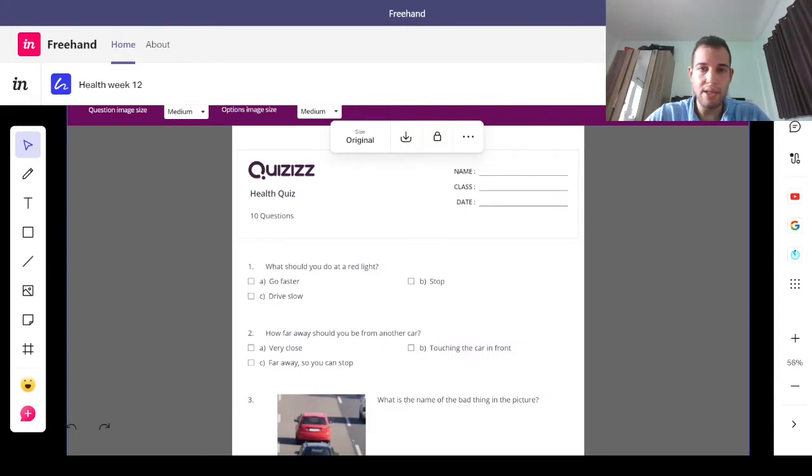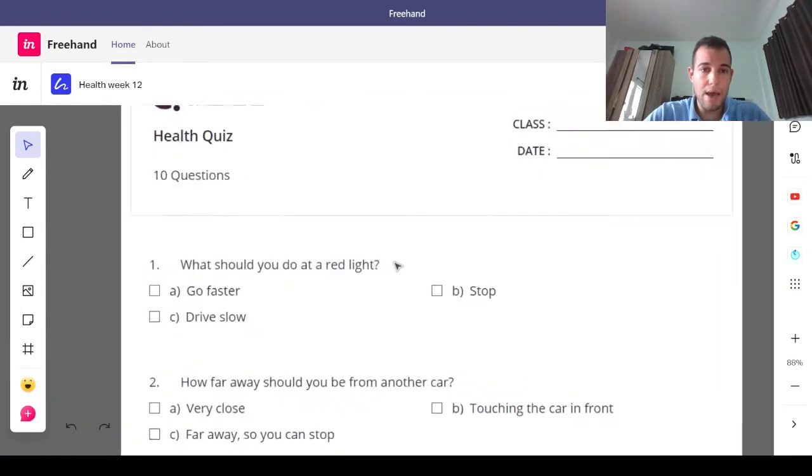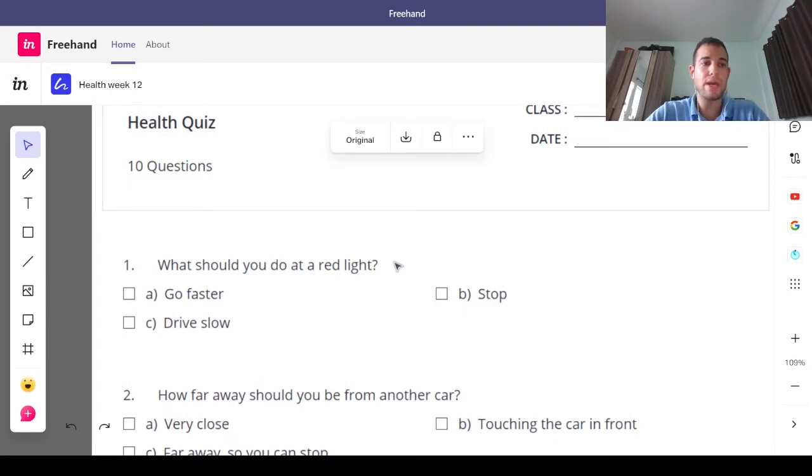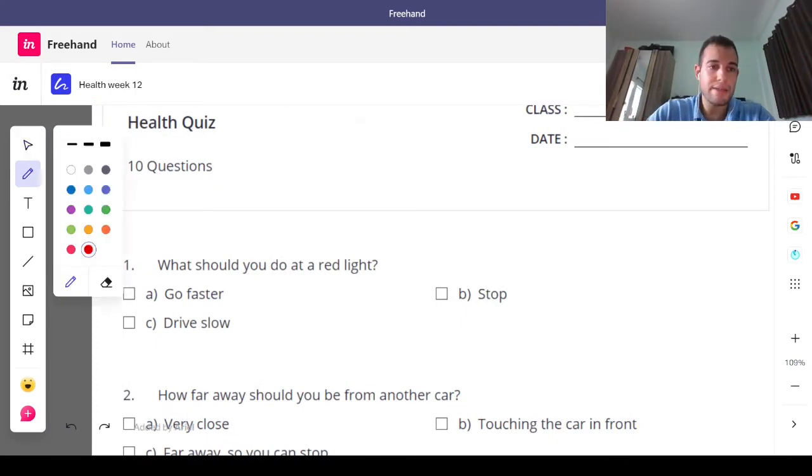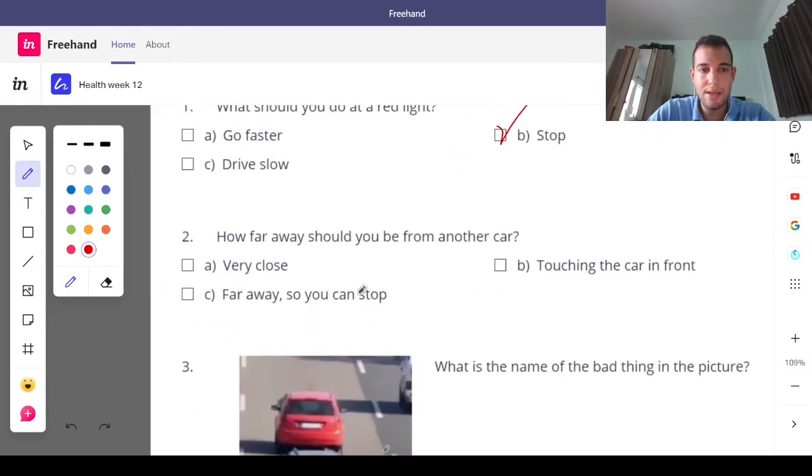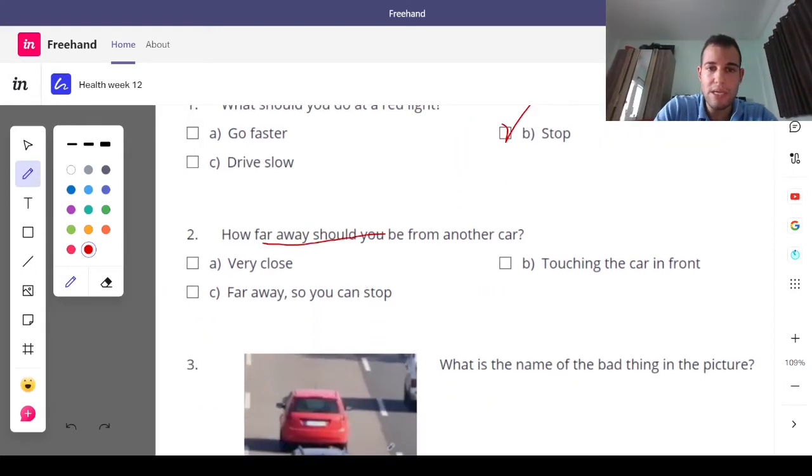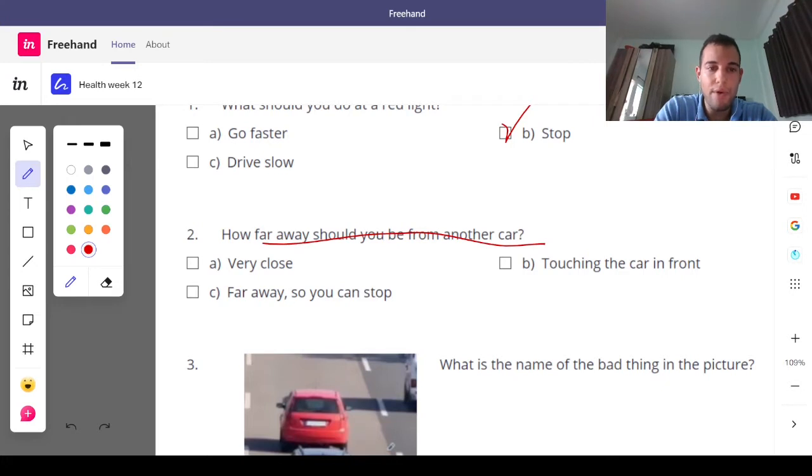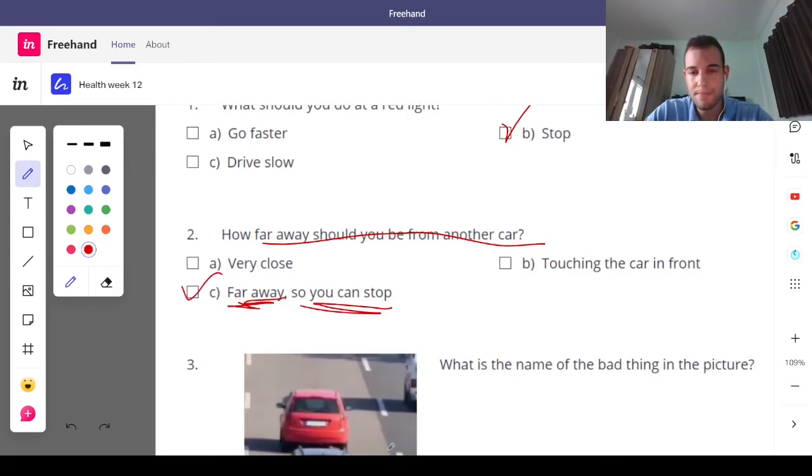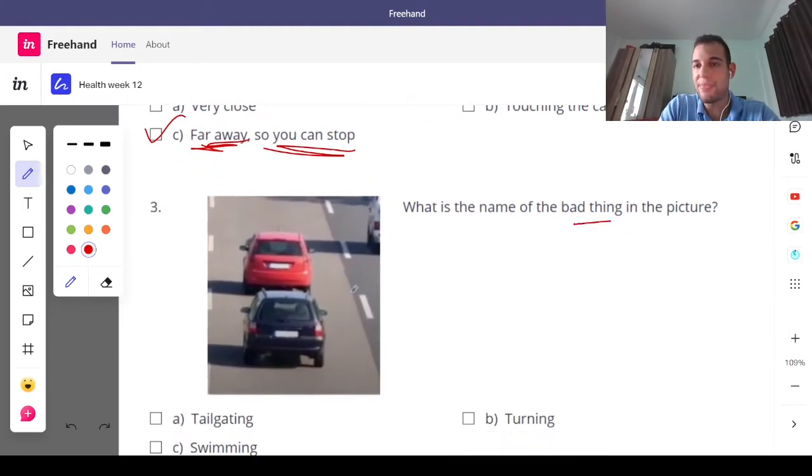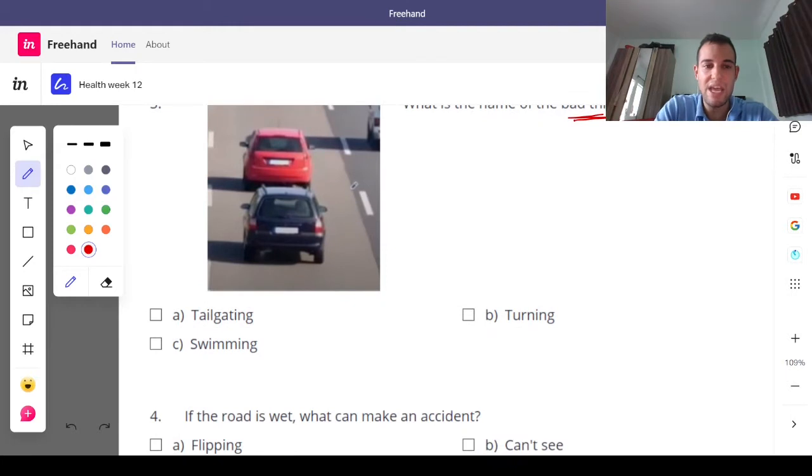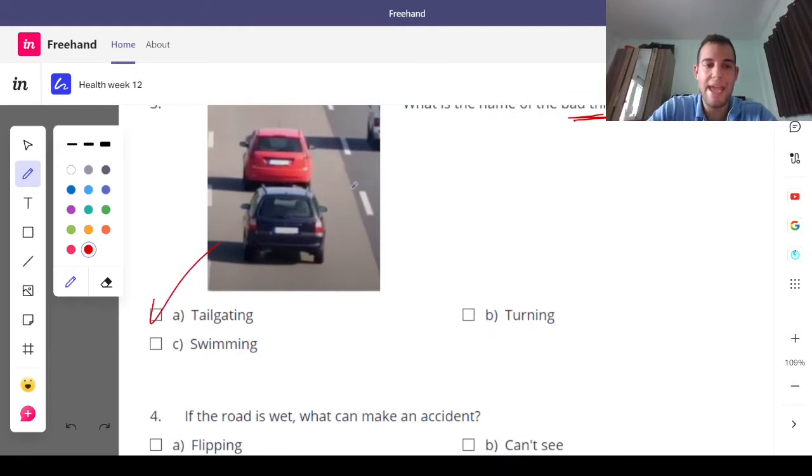Alright, let's get started with going over our homework. Now, what should you do at a red light? Yes, we should stop. Always stop at a red light. Number two, how far should you be from another car? Far away, so you can stop. What is the name of the bad thing in the picture? Tailgating, swimming, or turning? Tailgating.